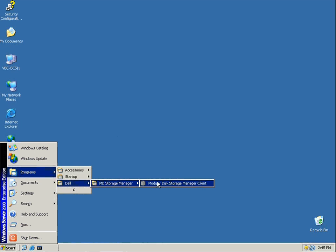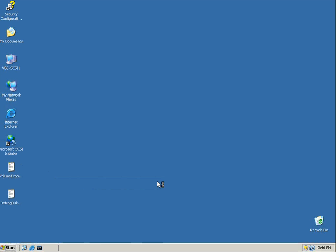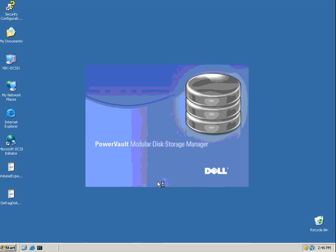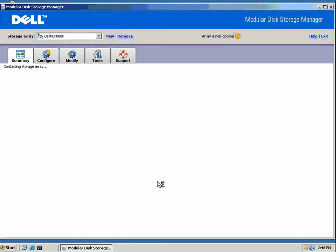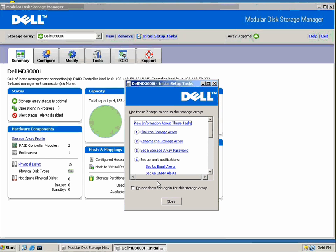Let's pull up MDSM, Modular Disk Storage Manager, and start configuring virtual disks, volumes, and assignments.